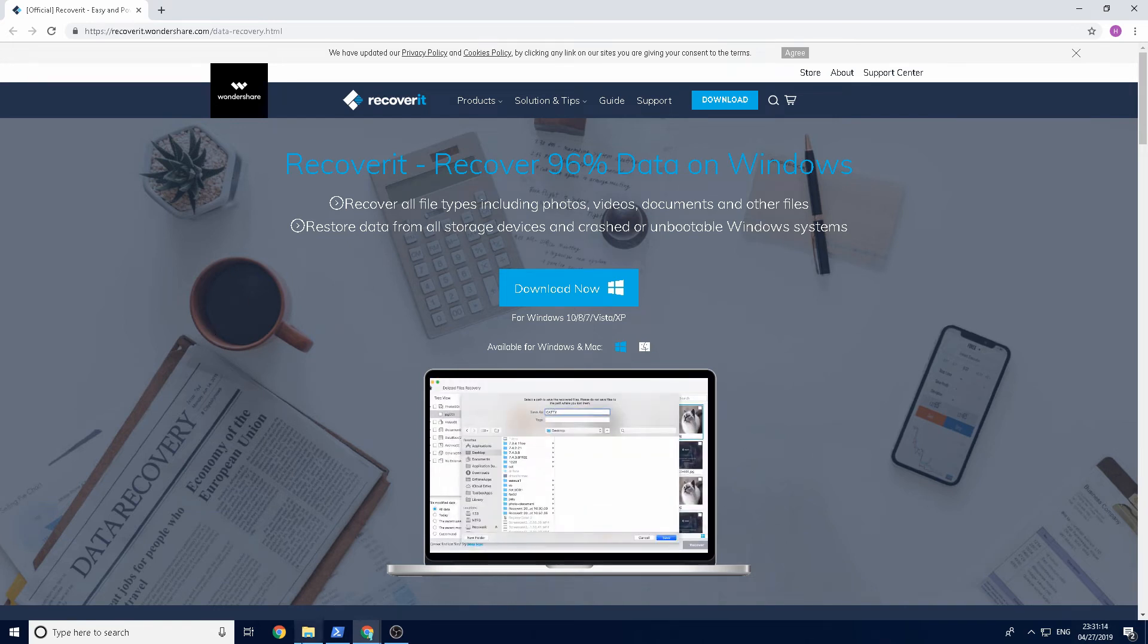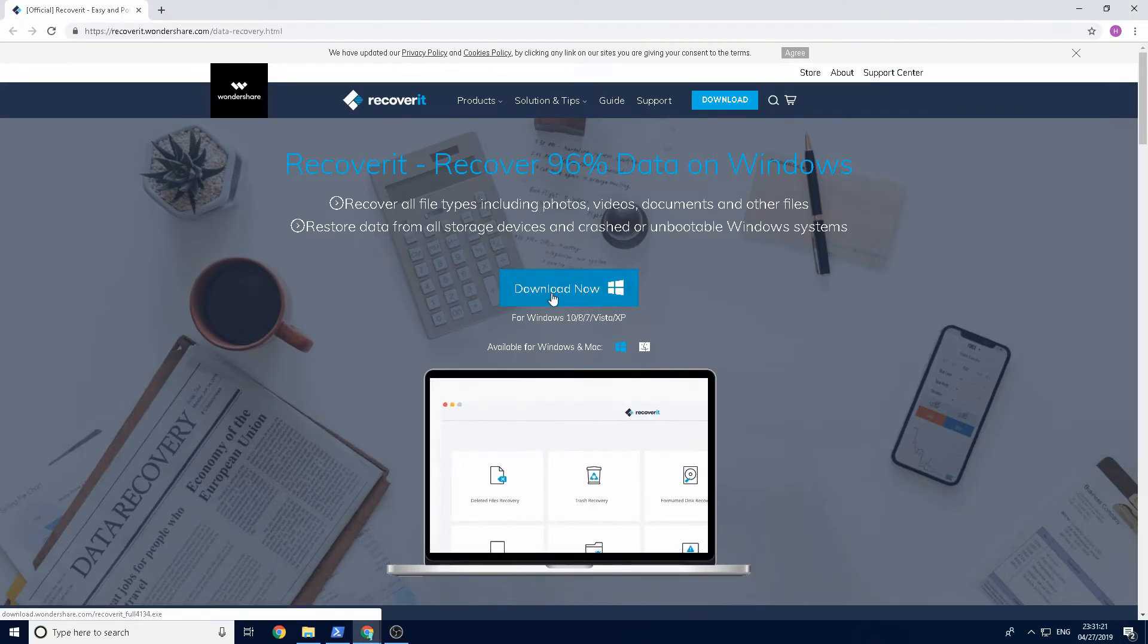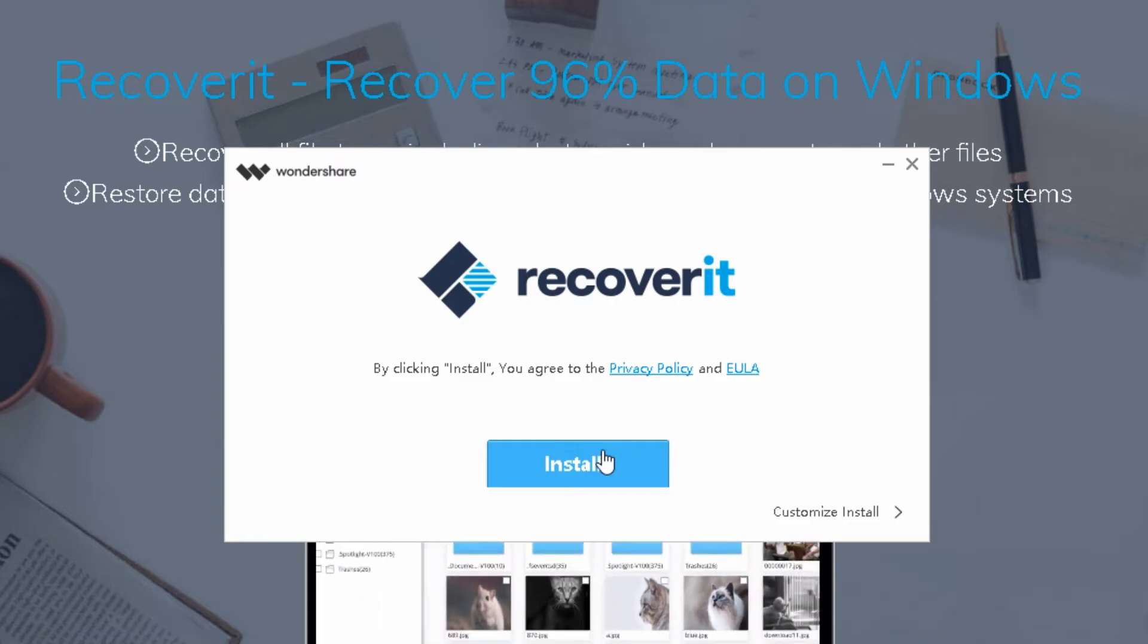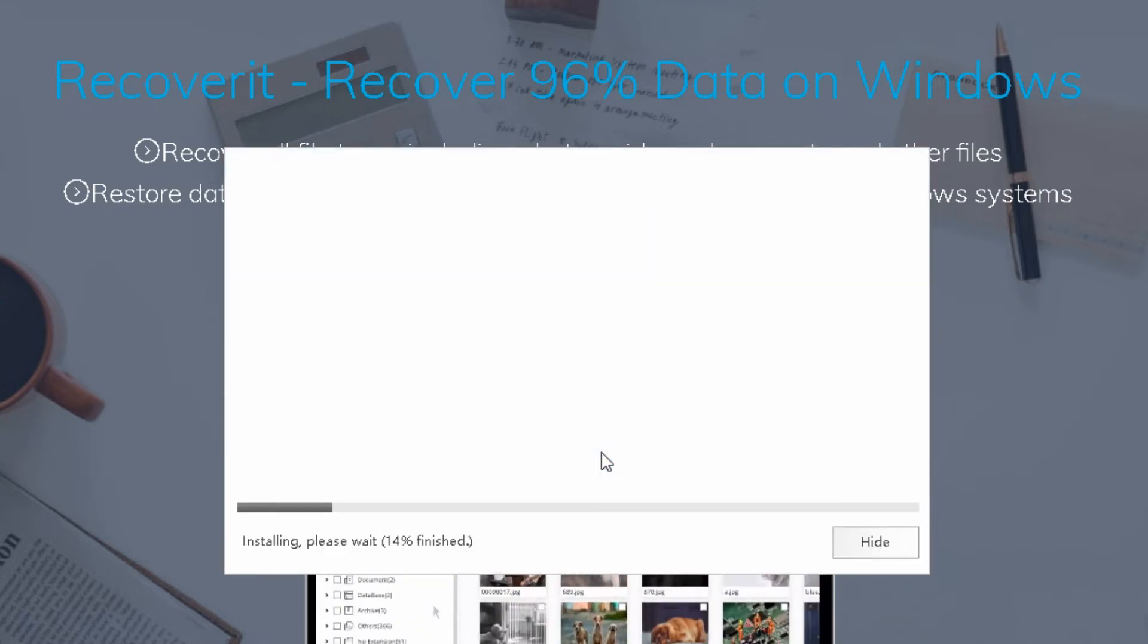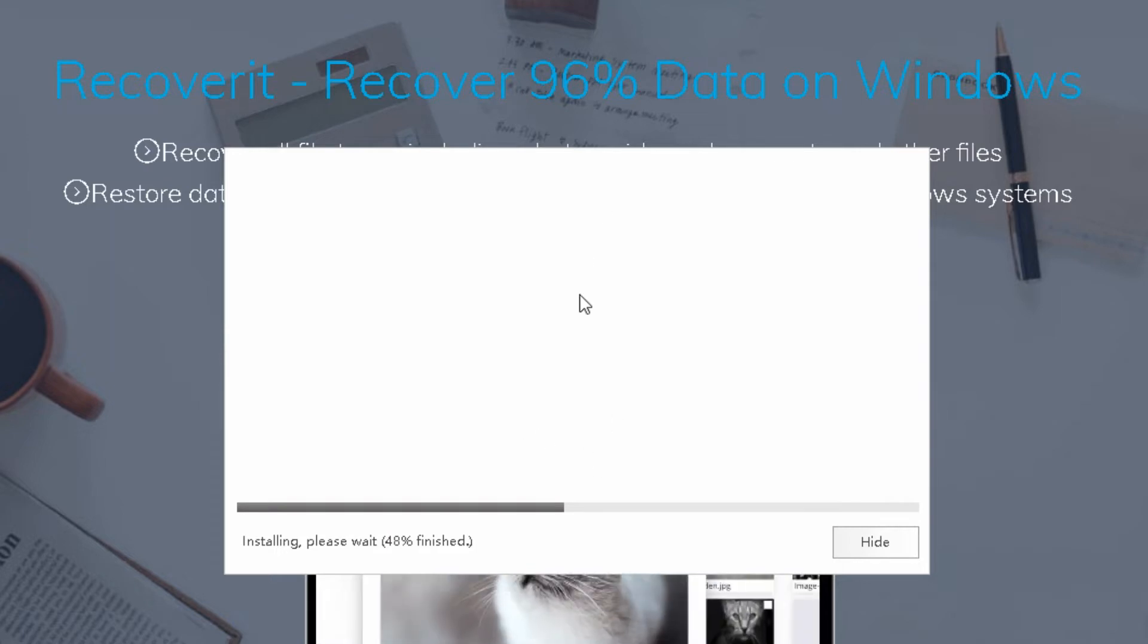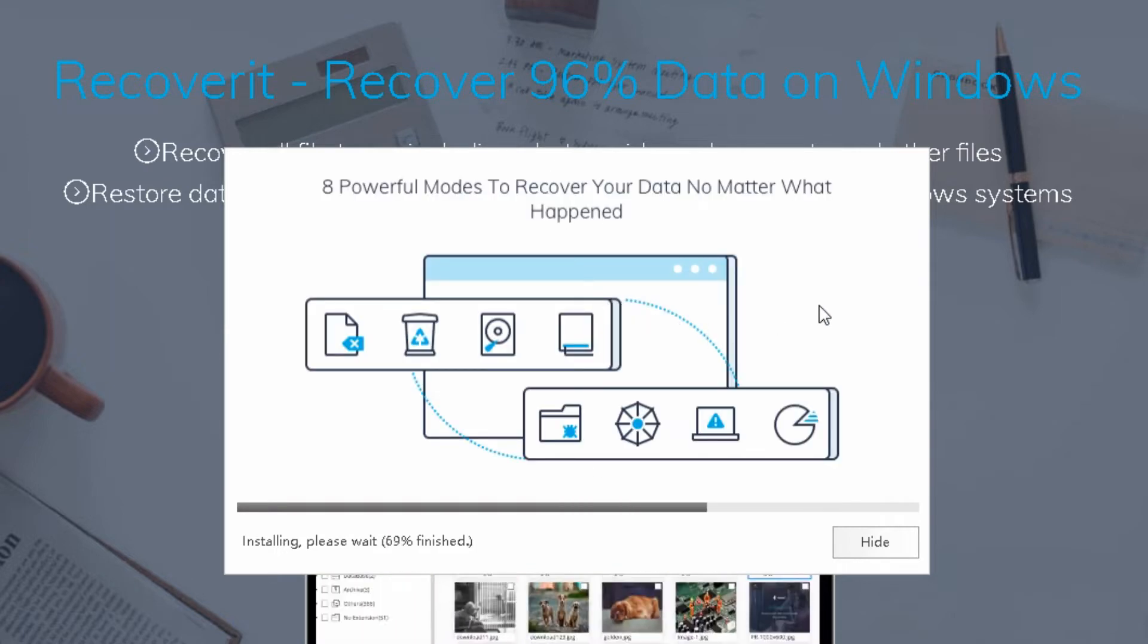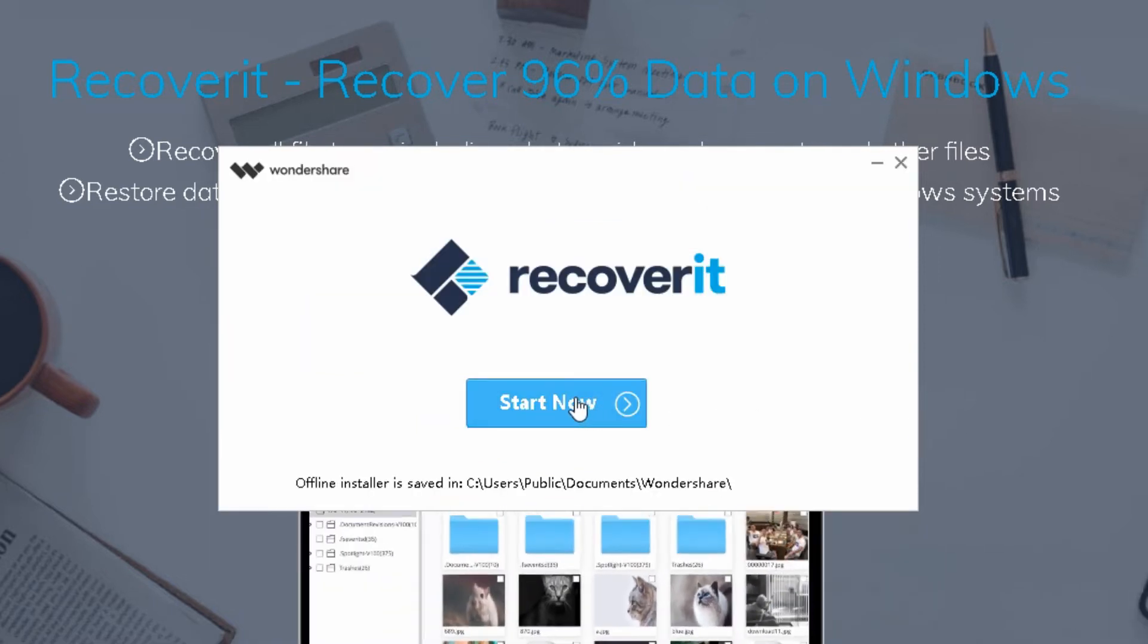I'm going to be showing you how this works today. So I've got some files here to test around with and we'll see how that works. So I'm just going to download Recoverit. Okay and now I'm just going to install and it'll just take a few seconds to just go through the general install process.